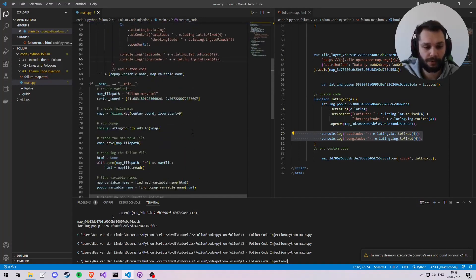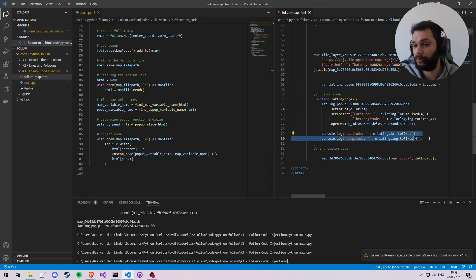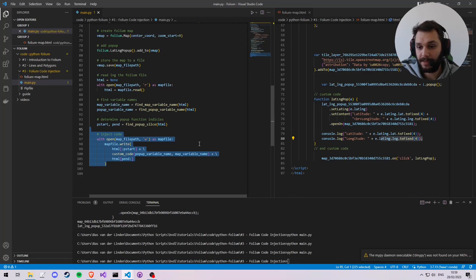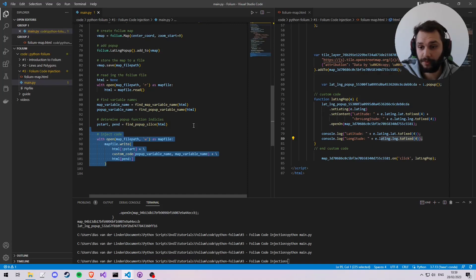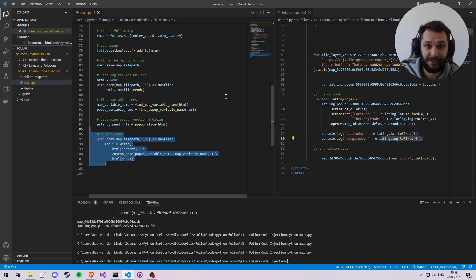That's the end of this injecting JavaScript code tutorial. In the next tutorial we'll look at how we can get these latitude and longitude variables sent back to Python. If the tutorial was helpful, please like and subscribe for the next videos.